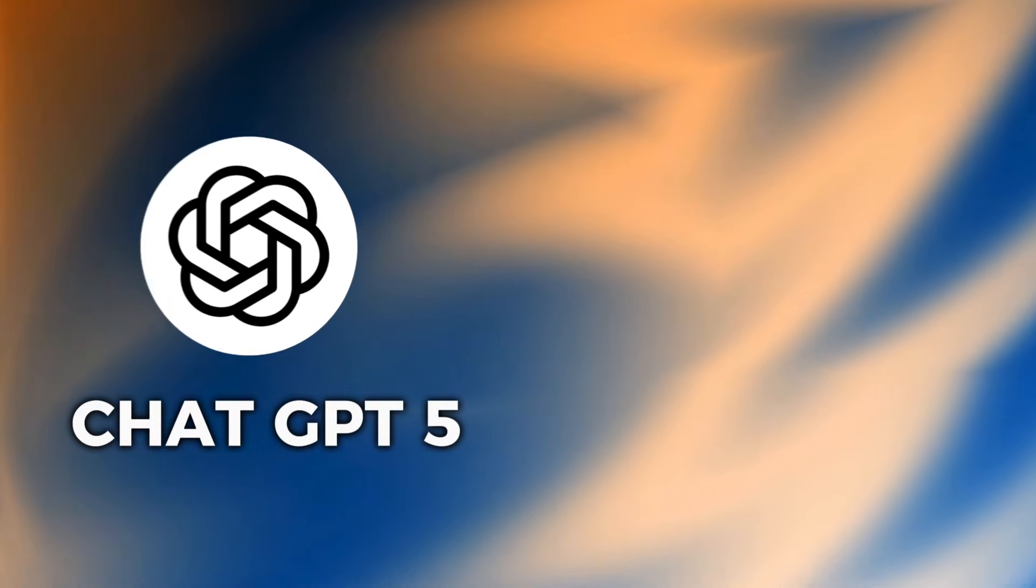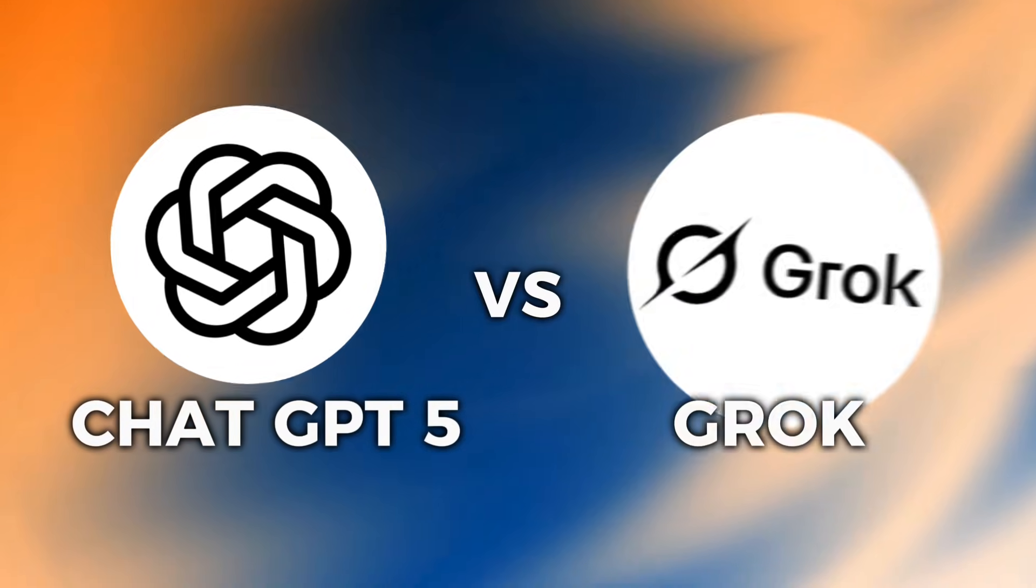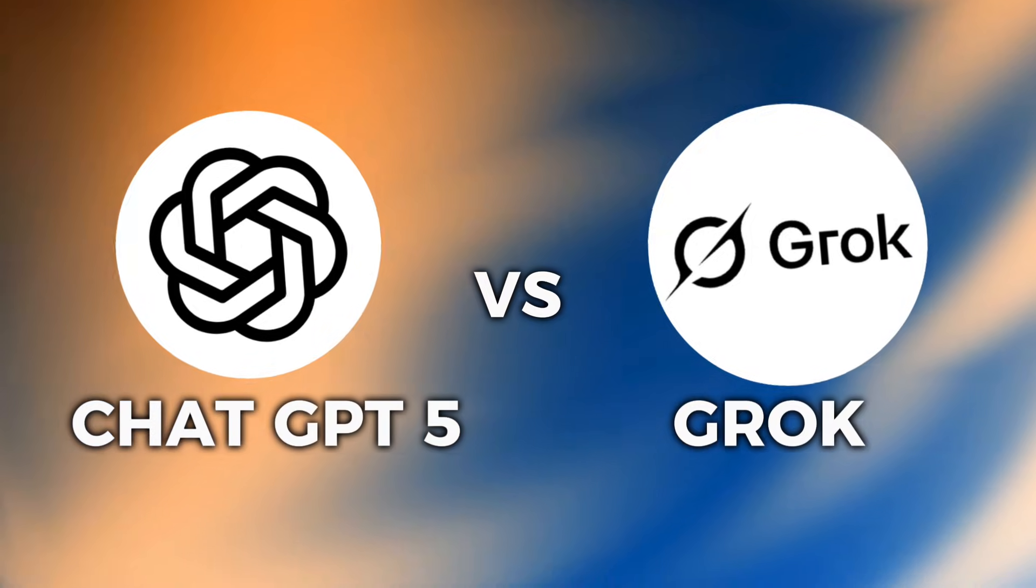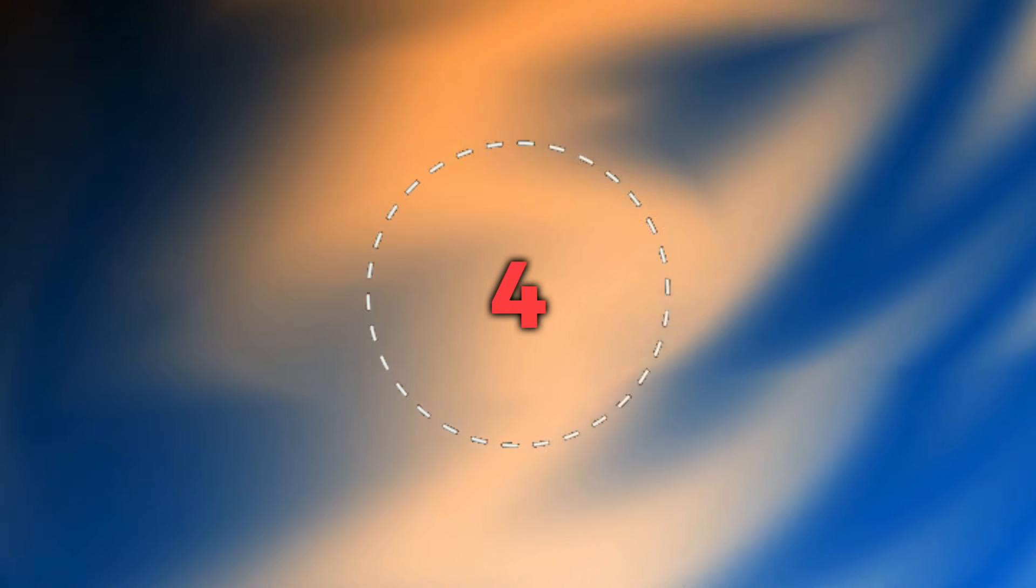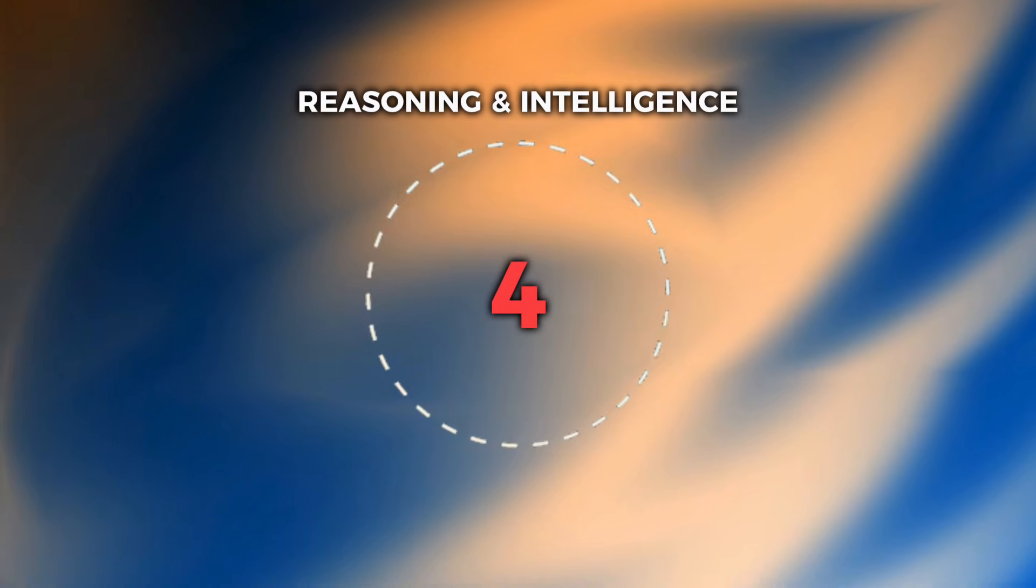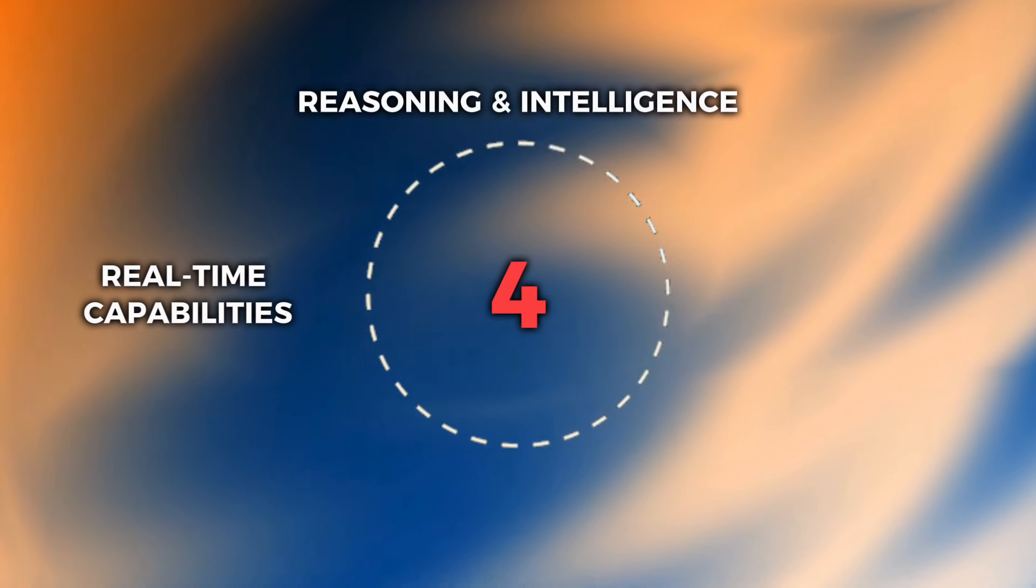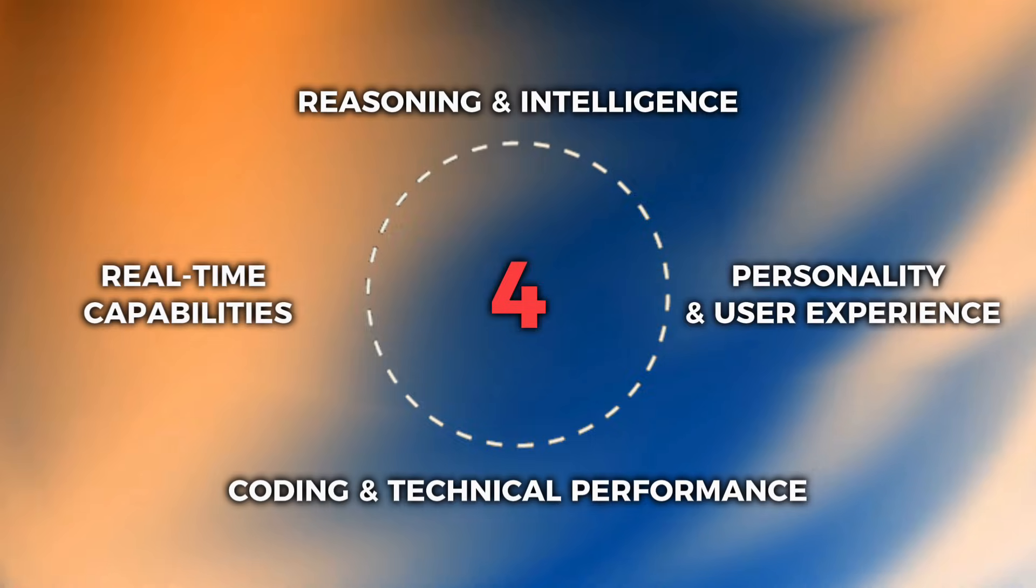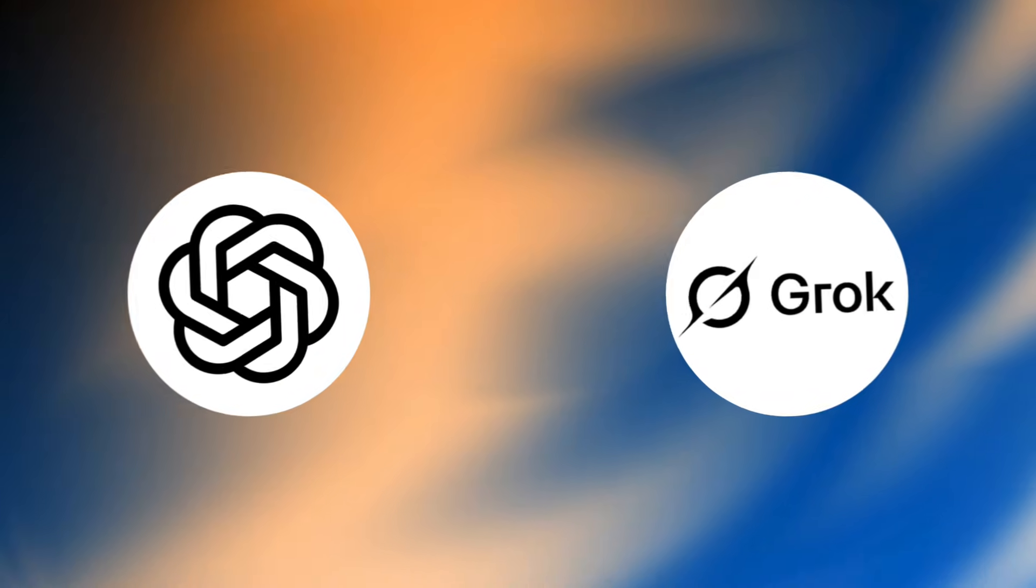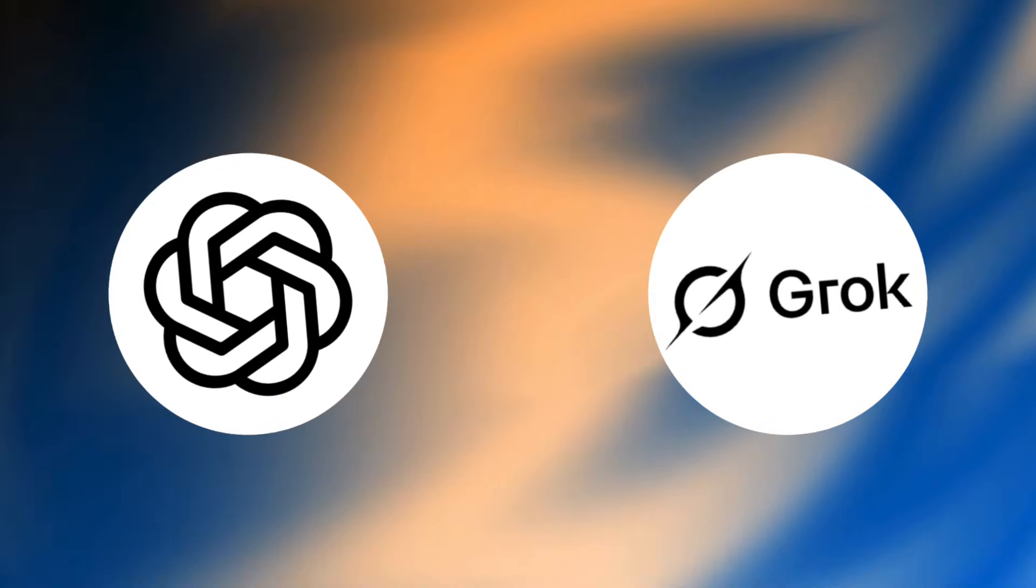In this video, we're going to compare ChatGPT5 versus Grok, two of the most advanced AI assistants battling for dominance in 2025. We'll be looking at four key categories: reasoning and intelligence, real-time capabilities, personality and user experience, and coding and technical performance. By the end, you'll know exactly which AI deserves a spot in your daily workflow.